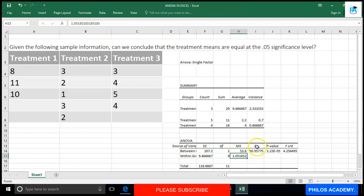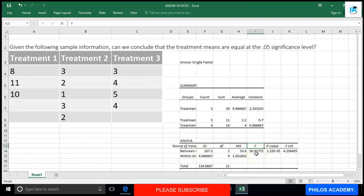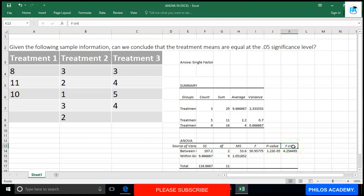The F value shown is the computed or calculated F. To get it, divide Mean Square Between Groups by Mean Square Within Groups: 53.6 divided by 1.0519 gives approximately 50.957, or 50.96 in two decimal places. The p-value is also displayed. If you don't understand the notation shown, click the cell and read the formula bar — it shows a value like 0.0000123, meaning it is extremely small. The critical value of F is found using the F-table with numerator and denominator degrees of freedom.